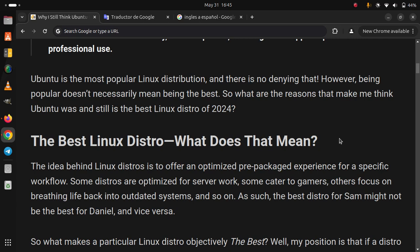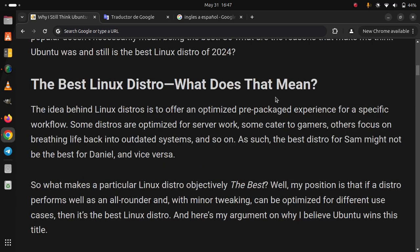The best Linux distro, what does that mean? The idea behind Linux distros is to offer an optimized prepackaged experience for a specific workflow. Some distros are optimized for server work, some cater to gamers, others focus on breathing life back into outdated systems, and so on. As such, the best distro for Sam might not be the best for Daniel, and vice versa.